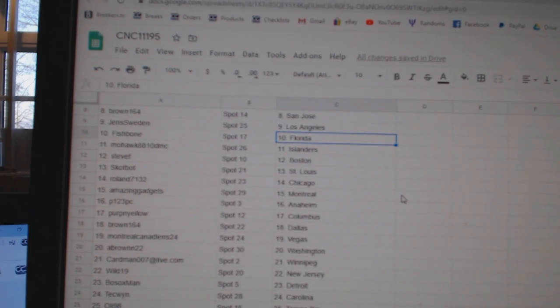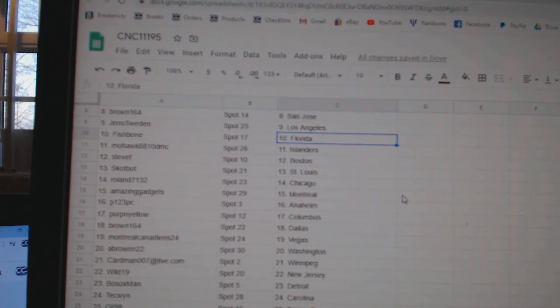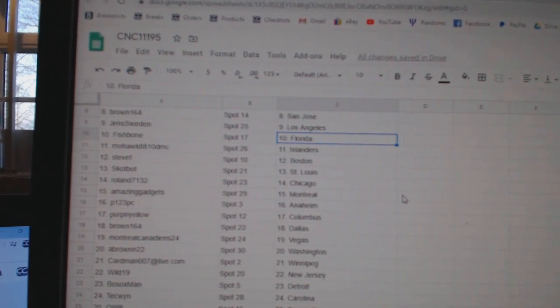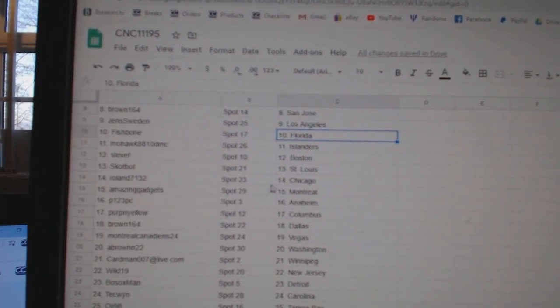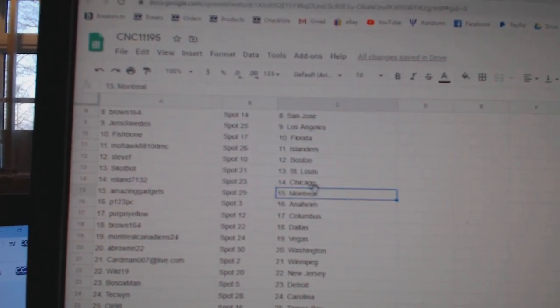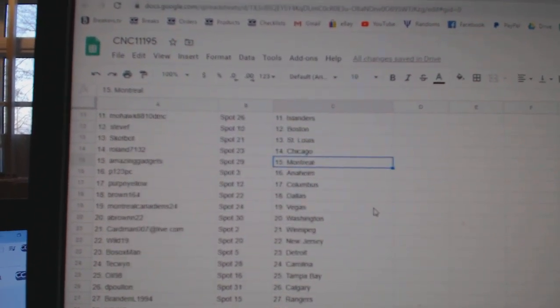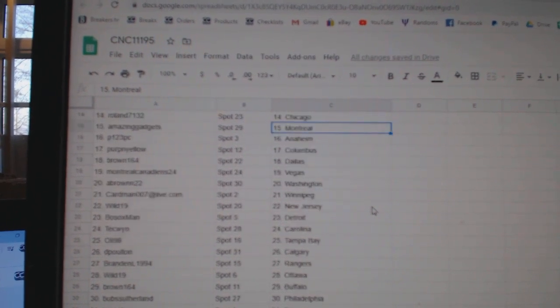Jens LA, Fishbone Florida, Mohawk Islanders, Steve Boston, Scott Bot St. Louis, Roland Chicago, Gadgets Montreal.